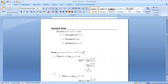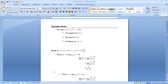Now discuss the nature of the series 2 − 2 + 2 − 2 + ... to infinity. S_n = 0 when n is even and S_n = 2 when n is odd. Hence, the limit as n→∞ of S_n does not tend to a unique limit, and therefore the series is oscillatory. A geometric series ∑rⁿ is convergent if |r| < 1, divergent if r ≥ 1, and oscillatory when r ≤ −1.